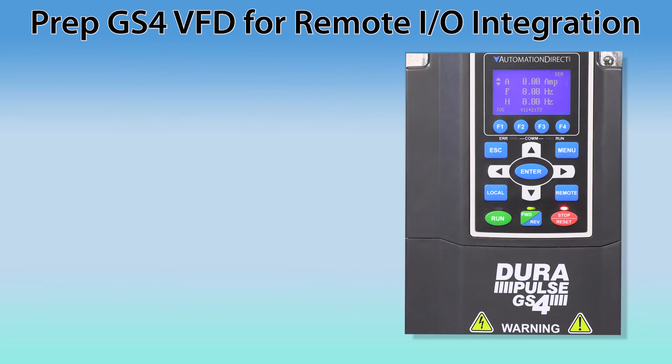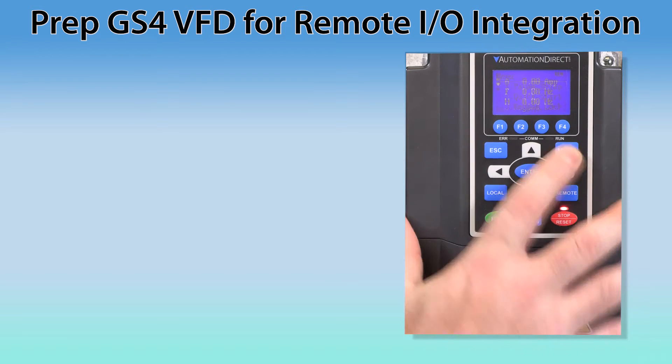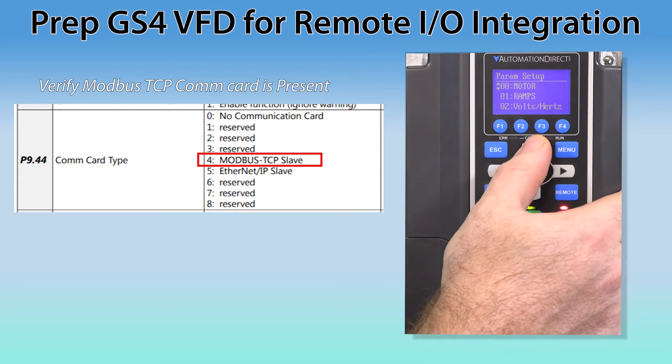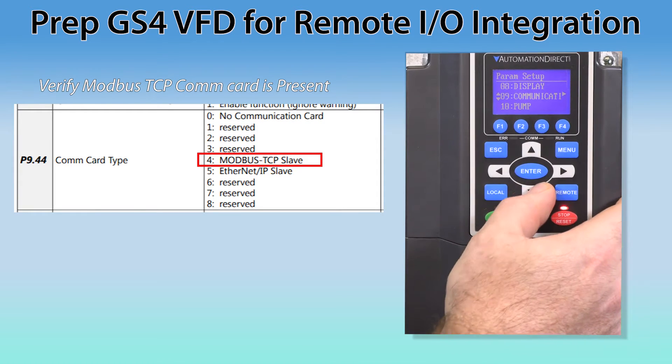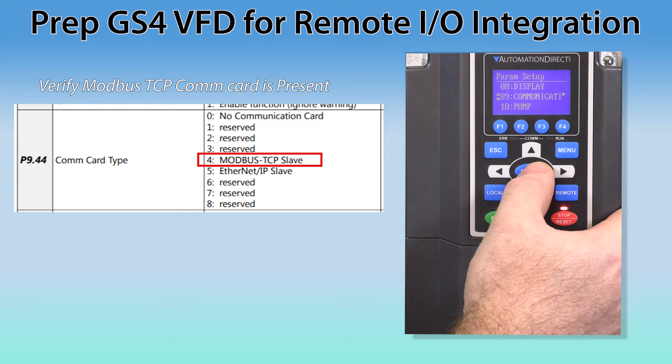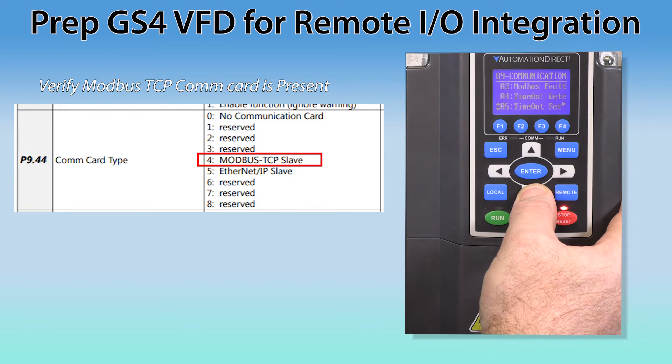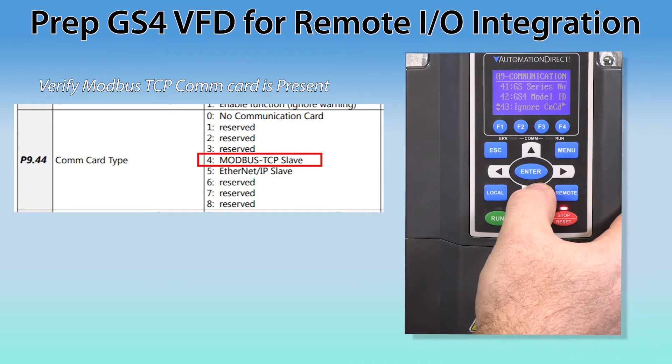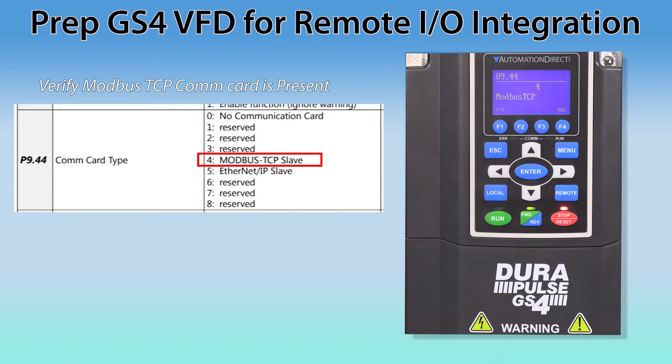Once you have that complete, power up the drive and let's verify that the Modbus TCP COM card is available on the drive. Go to parameter P9.44 and it should read 4 for the Modbus TCP COM module.